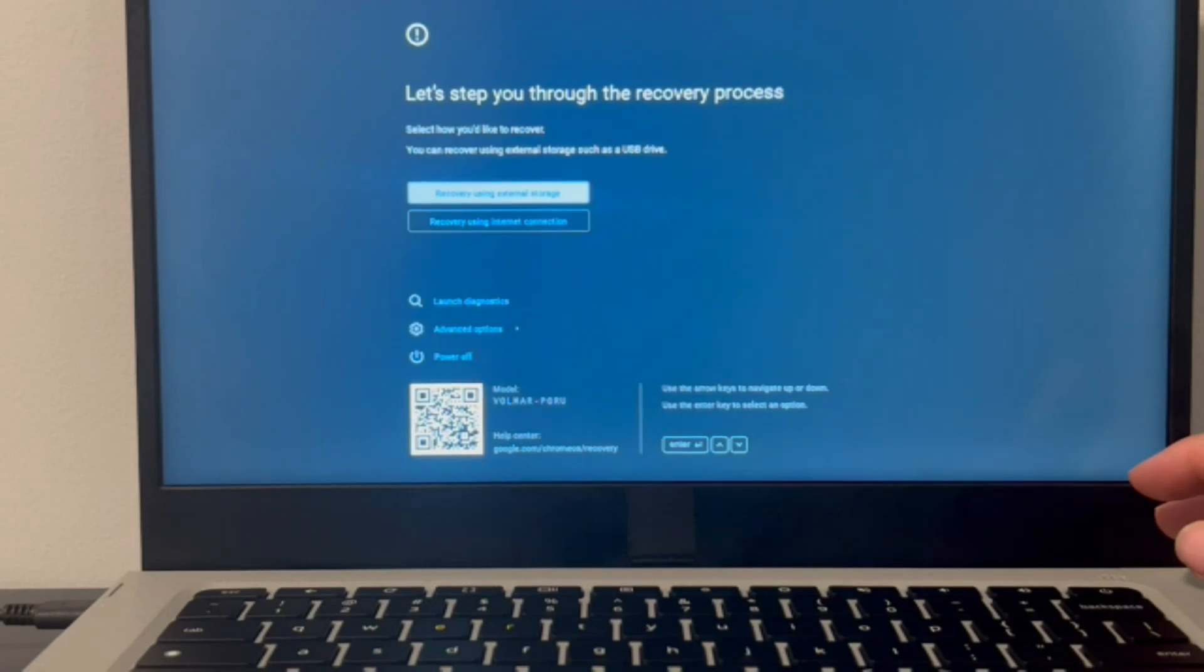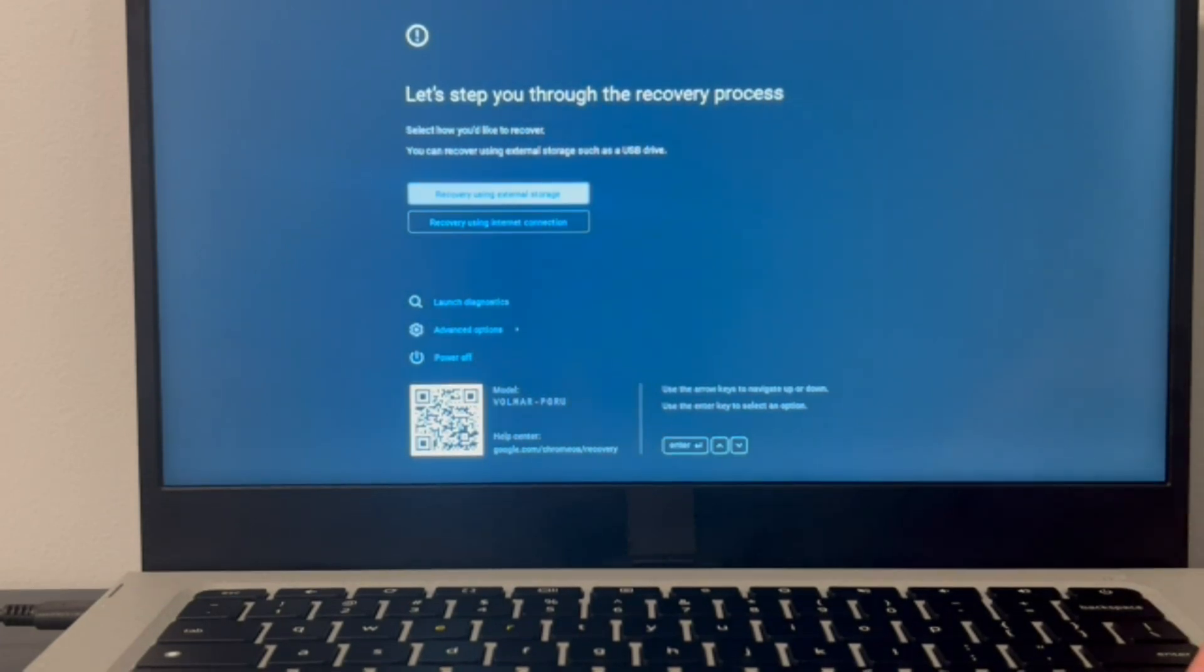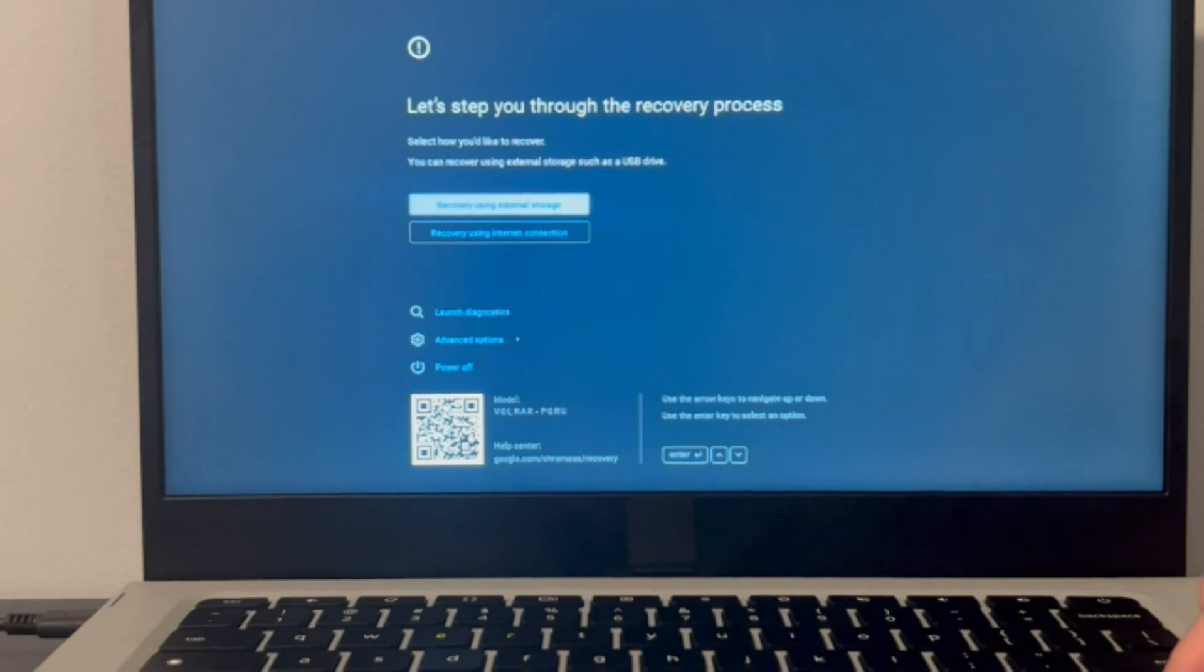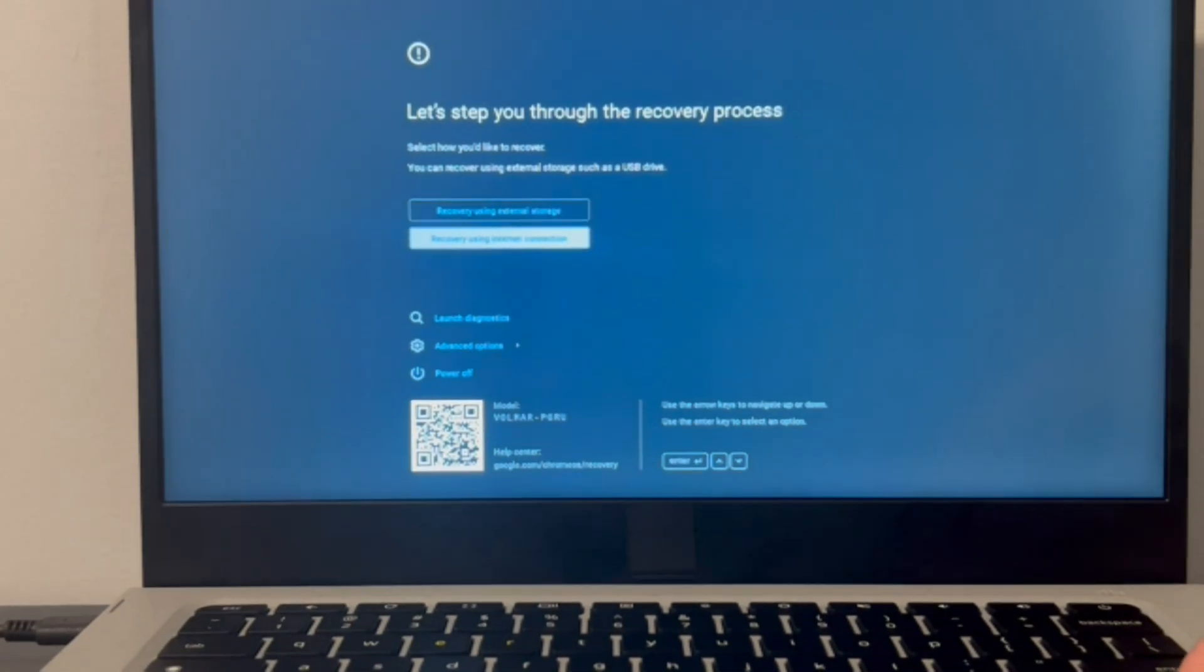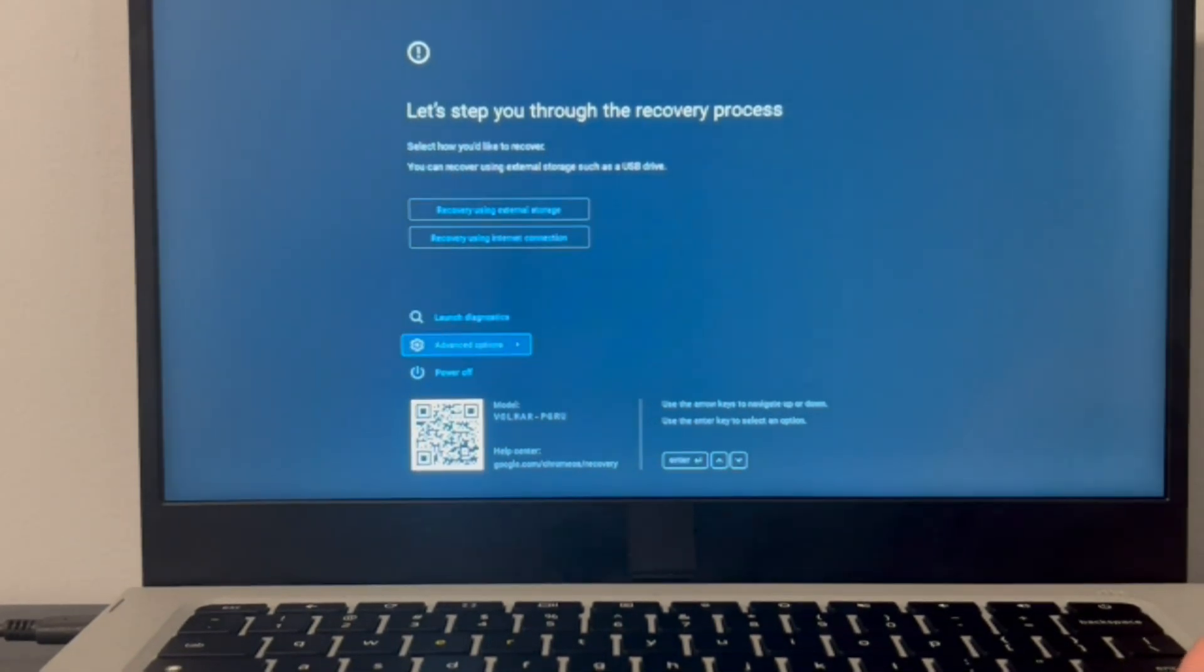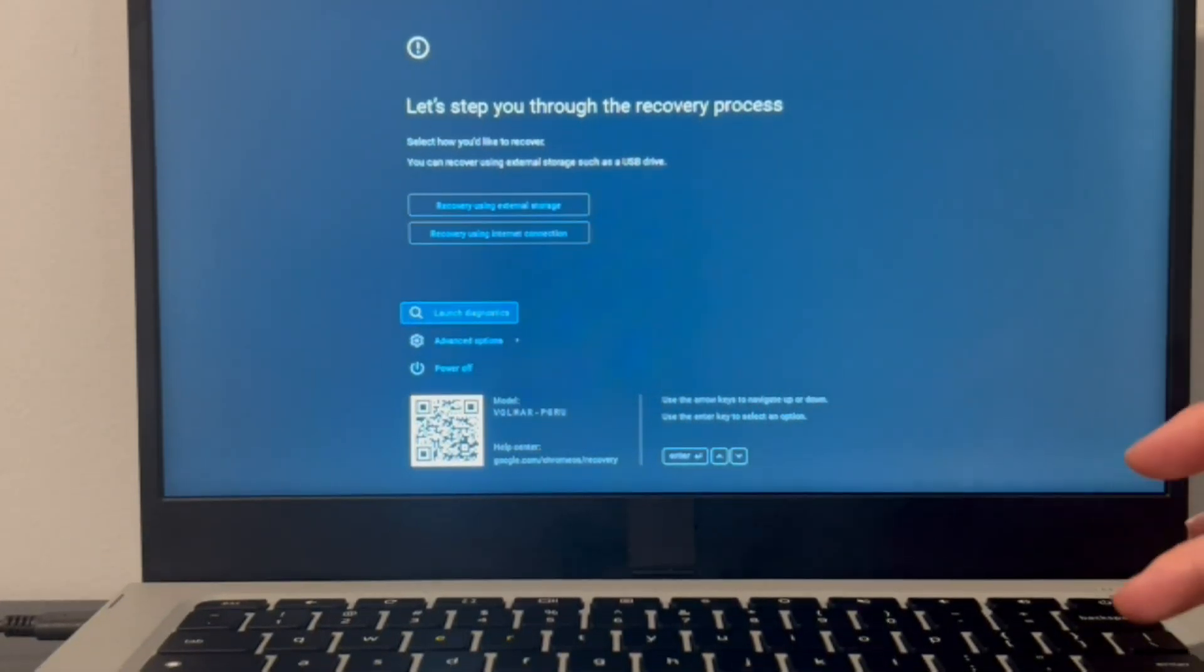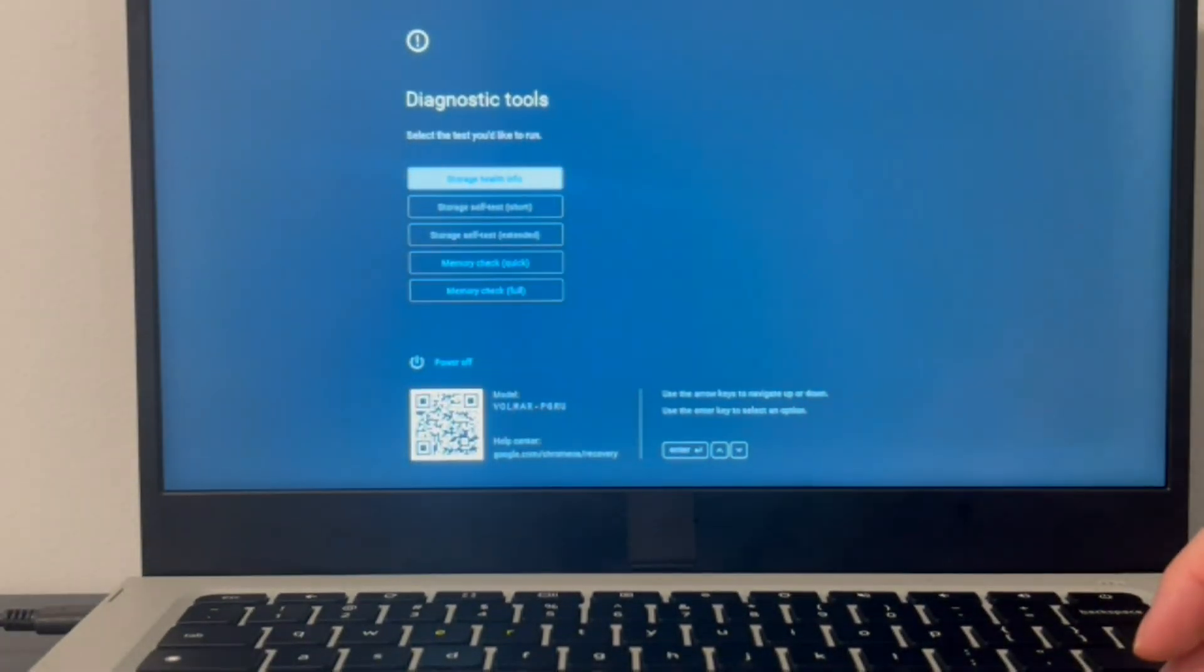Now from this screen you can access some of your recovery process, but sometimes that doesn't work. So we're going to go down to launch diagnostics, and with the arrow keys you can navigate and then hit enter on your keyboard, and that will bring you once again to another screen.